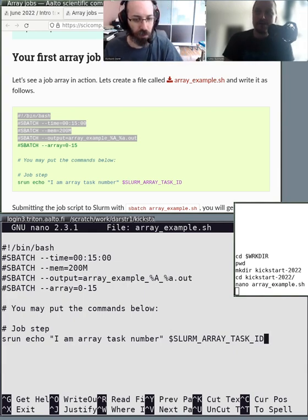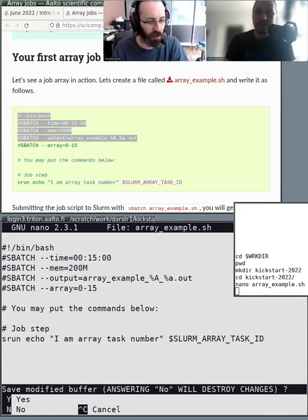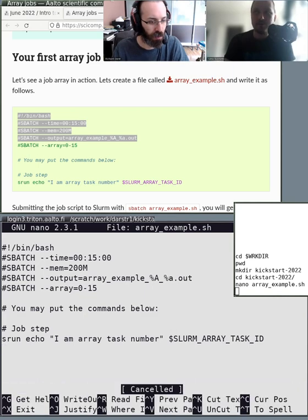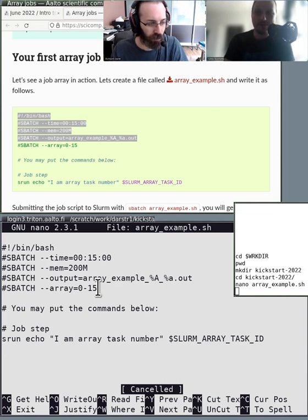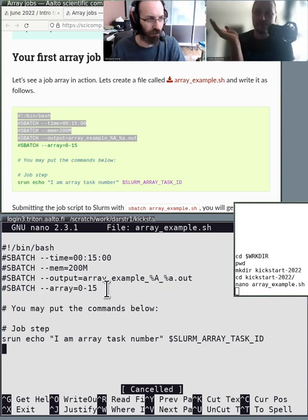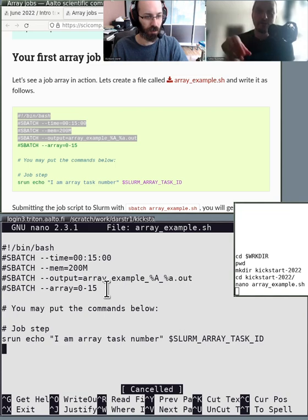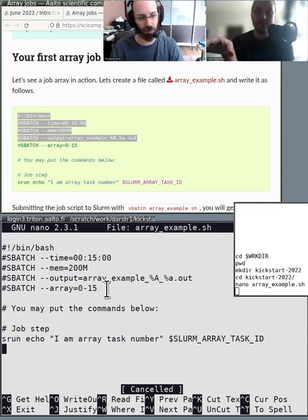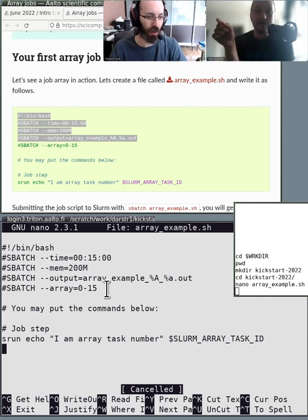If you look at the script as a whole, you notice it's basically the same kind of script we ran previously — you have a time and a memory requirement, and then an output file defined. The only difference is the output name looks a bit strange — we'll talk about that in a second — and you have this --array flag. What --array basically tells Slurm is: I want 16 of these, from 0 to 15. So you have 16 copies of the same job, and for each one, Slurm sets the SLURM_ARRAY_TASK_ID to a number from 0 to 15. Each of these jobs gets its own number.